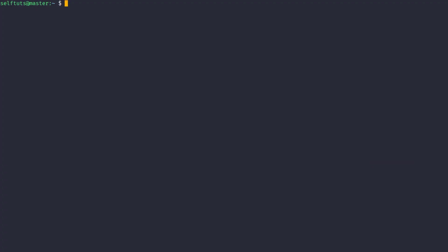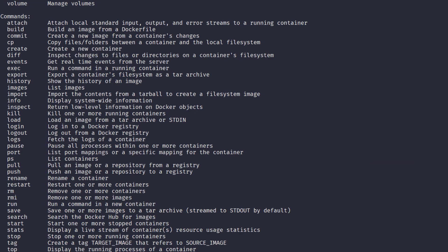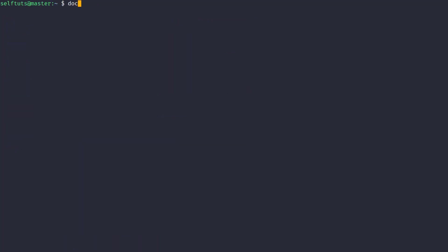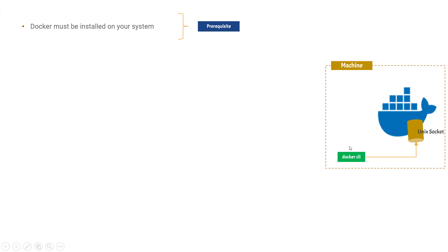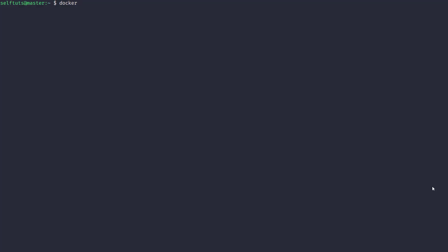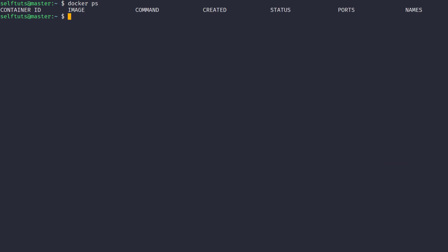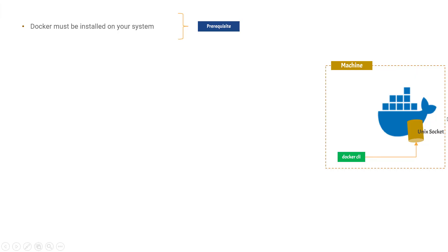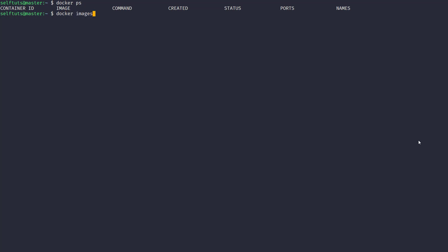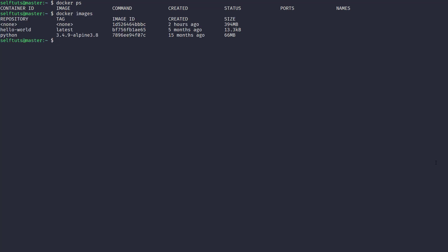Let's see a demo. I'm inside my Linux machine and I already have Docker. This is the Docker command line interface installed on my local machine. When you do 'docker ps', it gives you all the active running containers — this makes a connection between the Docker server and the Docker CLI using the unique socket. If I do 'docker images', it again makes the connection and asks the server for details about the images present, and in response you get the list of images.